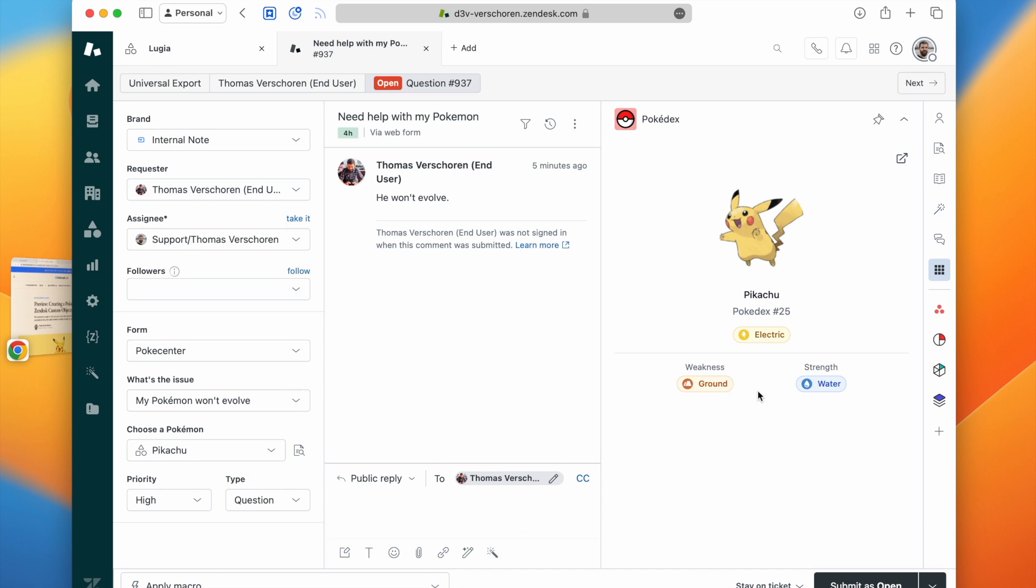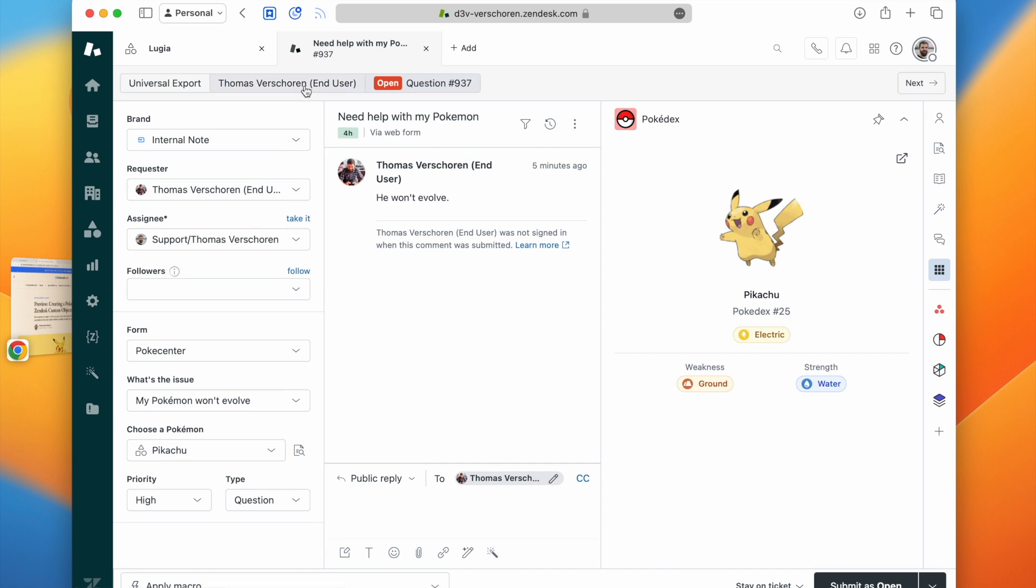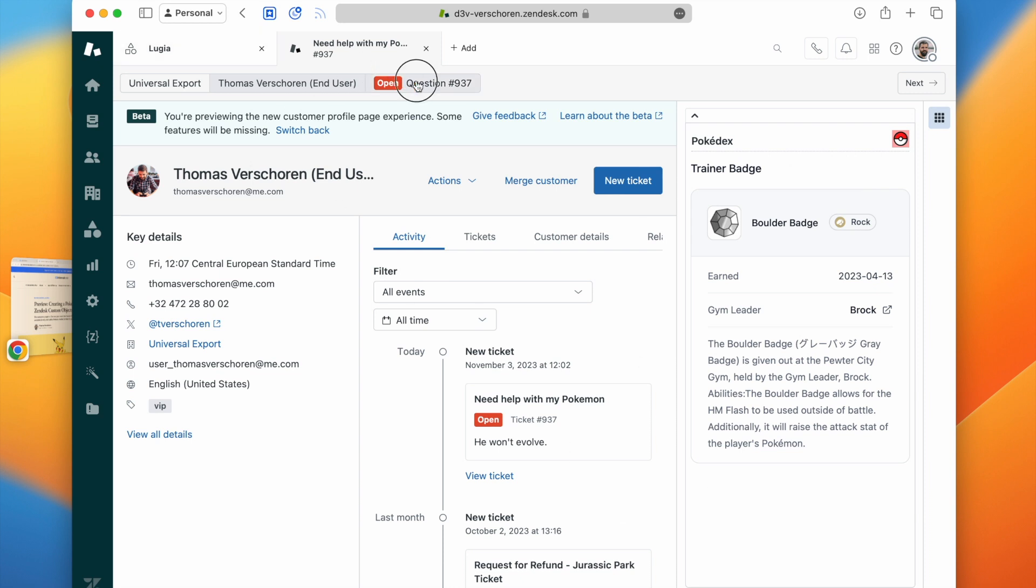The third article will focus on end users and custom objects. So where we used to have like a regular VIP tag on the user, maybe now with custom objects, we can link specific objects like a trainer badge to a user. And then we can use that trainer badge and that data to, for example, set the priority of a ticket to high for specific users.